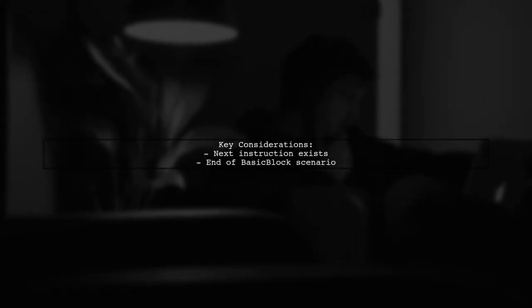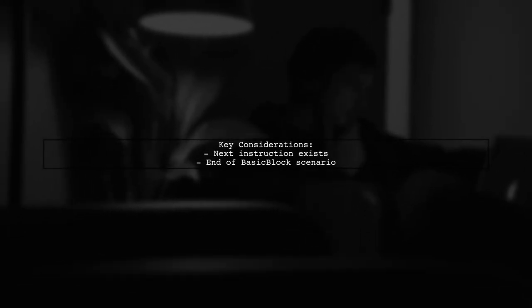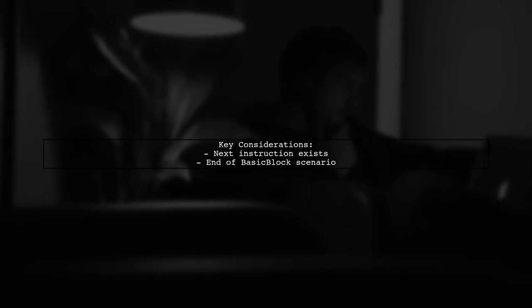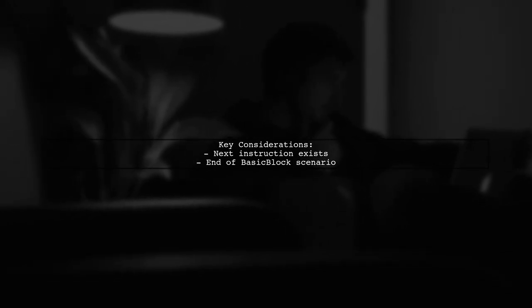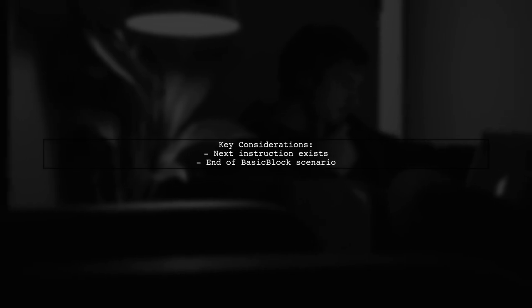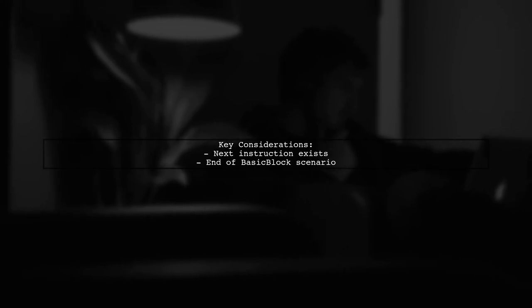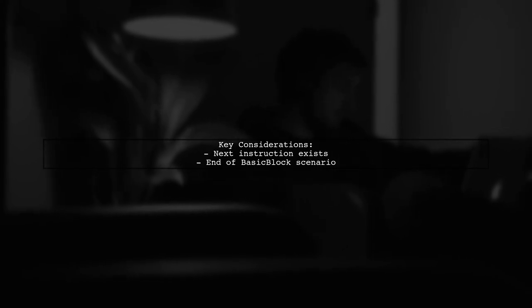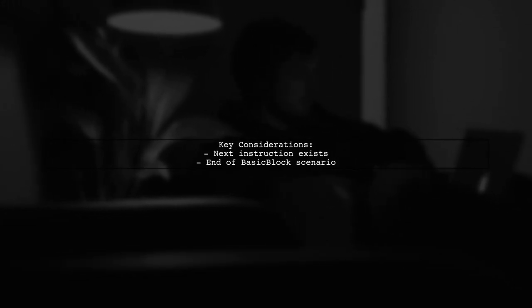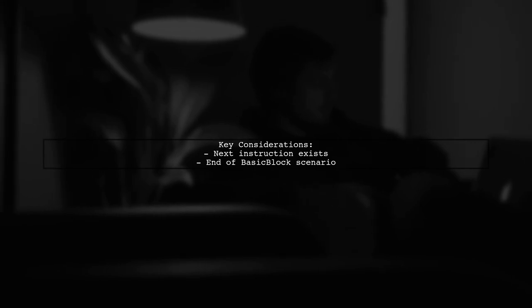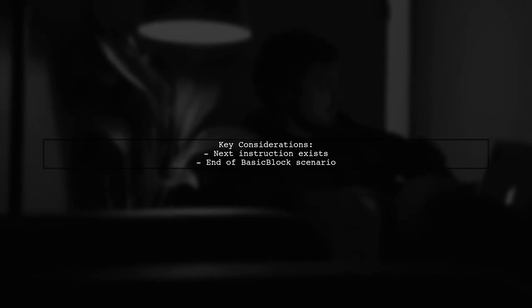The challenge lies in ensuring that our solution accounts for both scenarios: when there is a next instruction available and when the current instruction is the last one in a basic block. This is crucial for robust code execution.